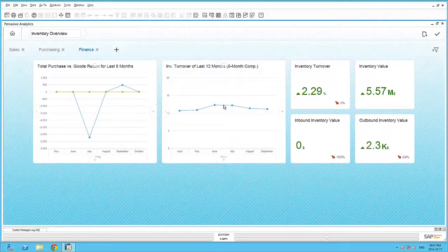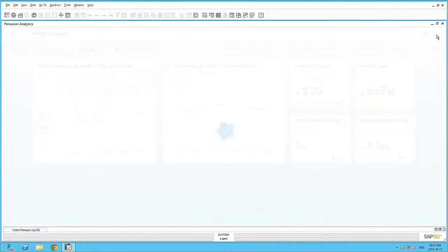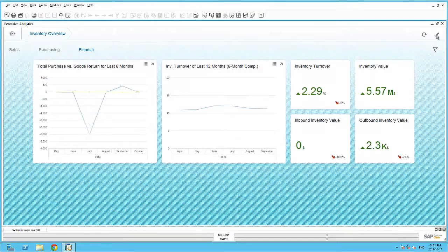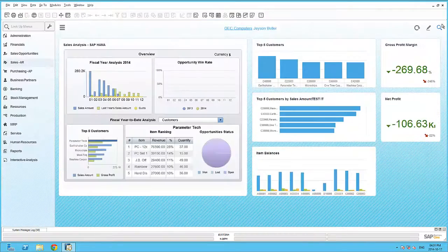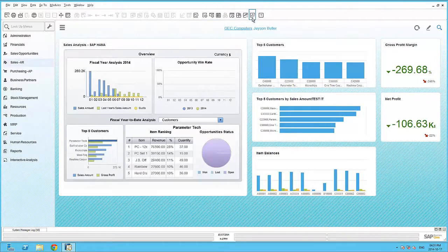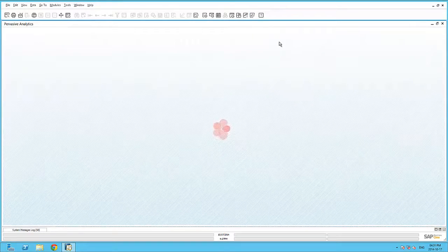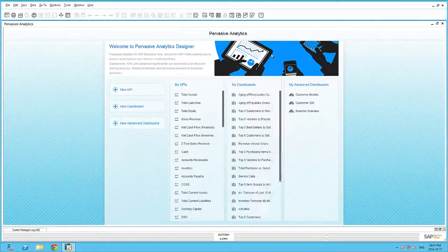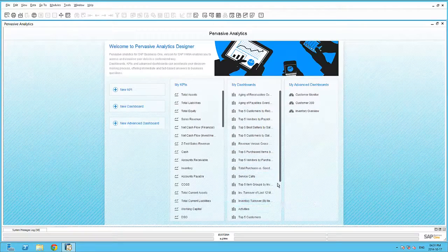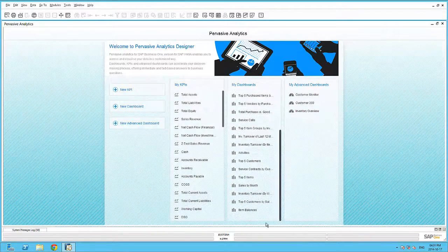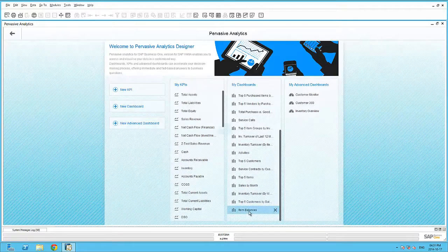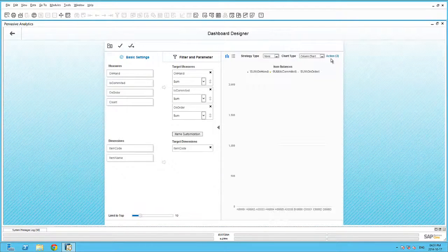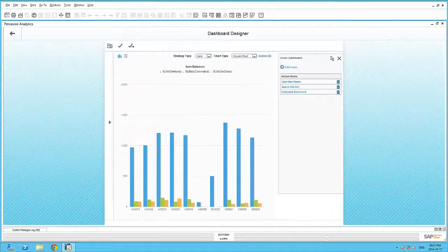And just to mention that every page can carry a filter, such as date, item number, customer code, etc. Let's save this advanced dashboard, and now I can move back to my pervasive analytics and add in a new action onto my item balances dashboard. So if we edit the item balances dashboard and add in the remaining action,